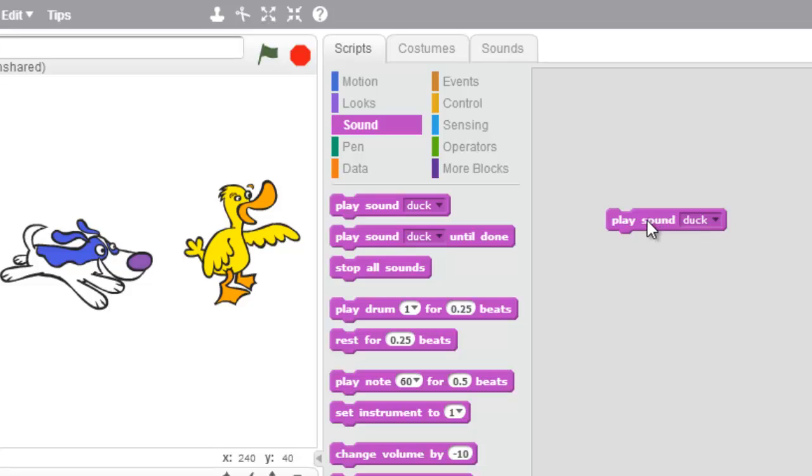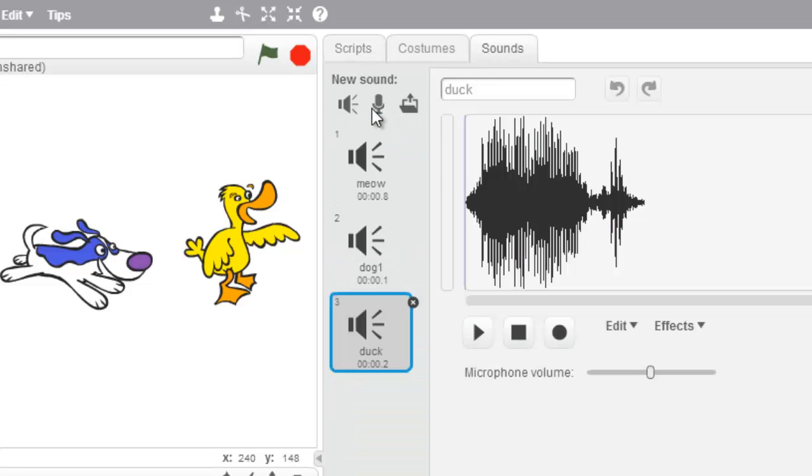Awesome. So that was the choose sound from library.